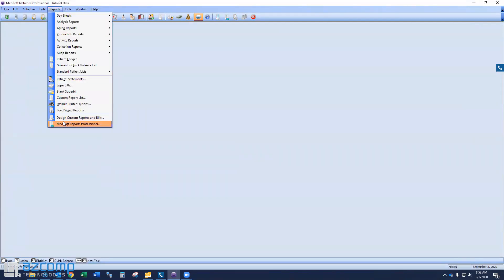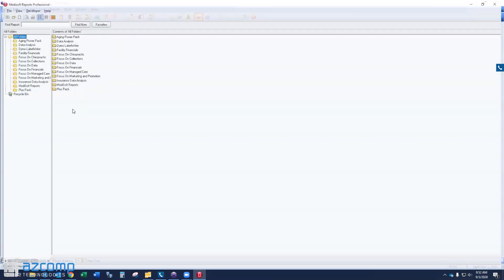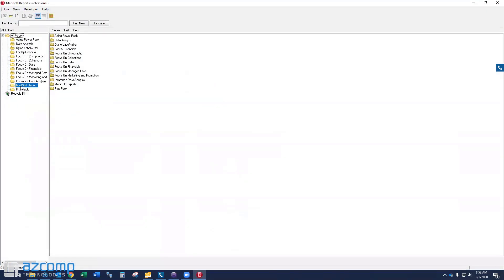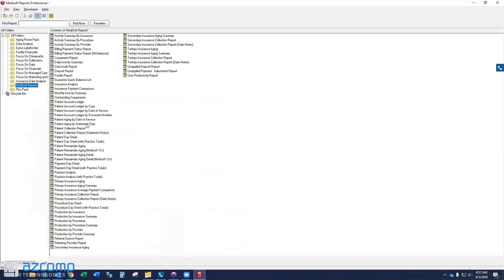Again, if I go to reports, Medisoft reports, you'll see all my reports that come with Medisoft are back. And I can run those now.